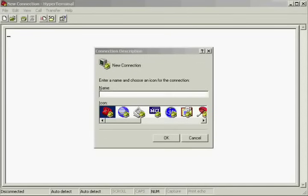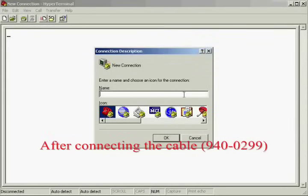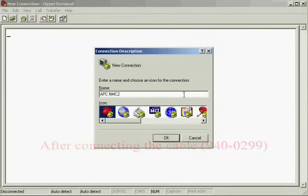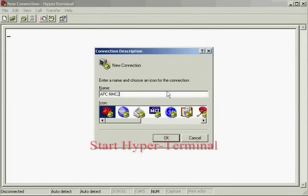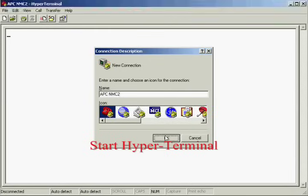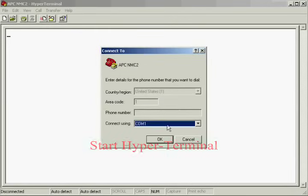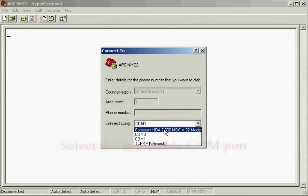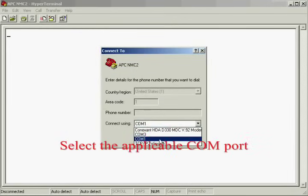In this video, I will show you how to configure an NMC2 via HyperTerminal. First, ensure the communications cable is properly connected to the card and open HyperTerminal.